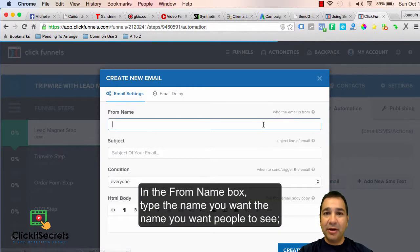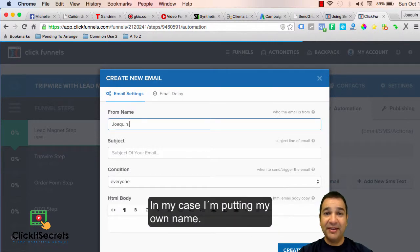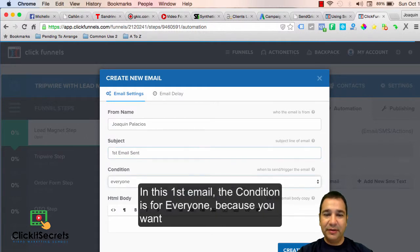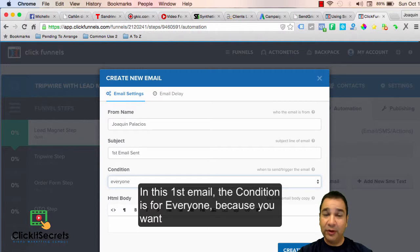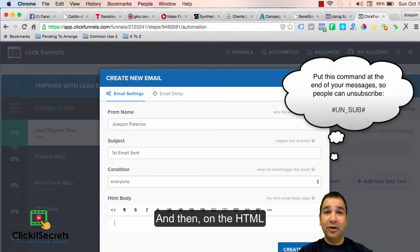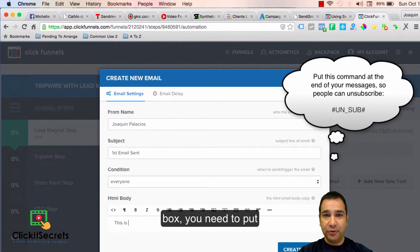In the from name box, type the name you want the people to see. In my case, I'm putting my own name. In the second box, put the email subject. In this first email, the condition is for everyone because you want everybody to see your emails, right? And then on the HTML box, you need to put the message you want to deliver to your audience or people who opted into your email list.